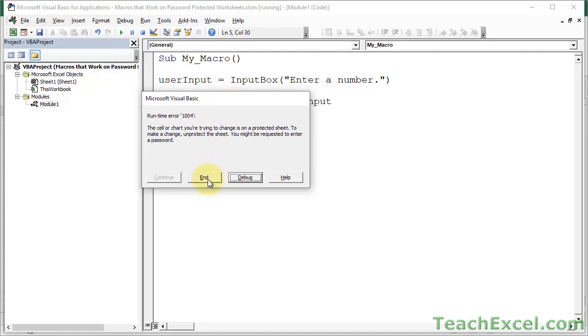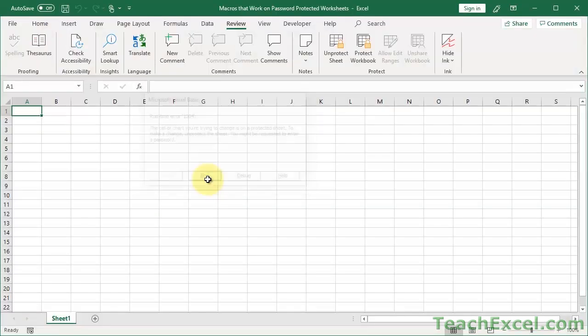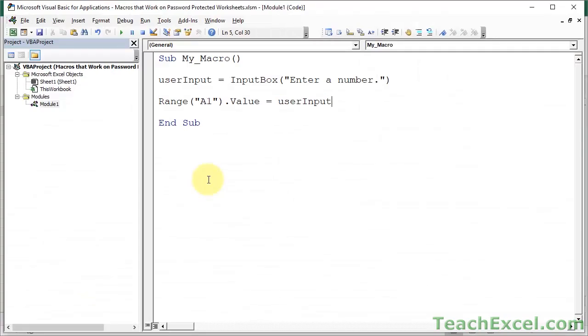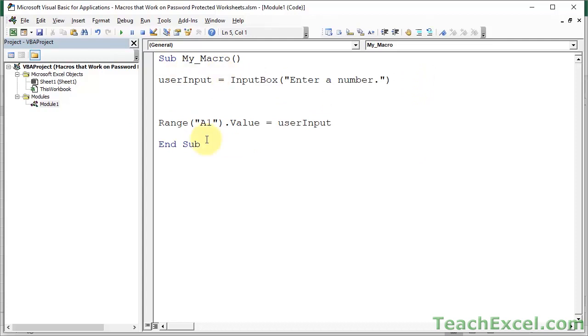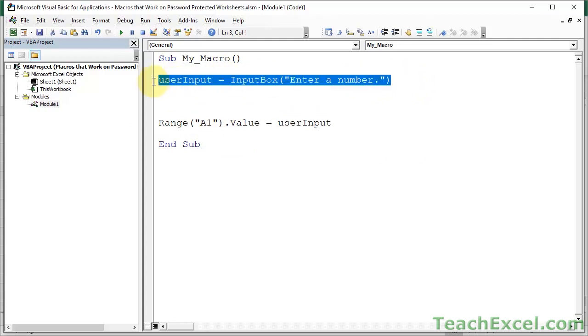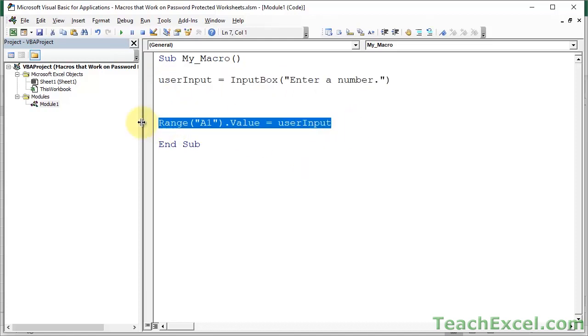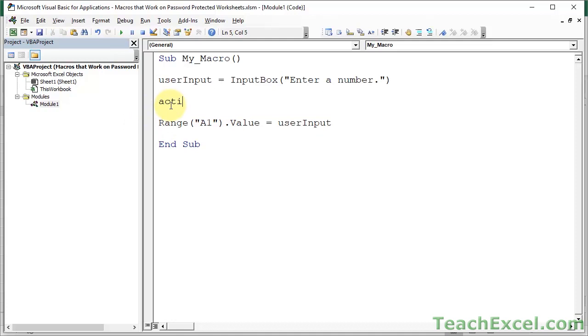We cannot run the macro or basically just do something with the password protected worksheet. First, let us unprotect it. This is actually a really easy thing to fix. We first go to the section of the code that deals with the worksheet.